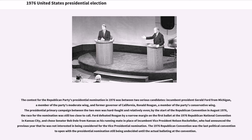The contest for the Republican Party's presidential nomination in 1976 was between two serious candidates: incumbent President Gerald Ford from Michigan, a member of the party's moderate wing, and former Governor of California Ronald Reagan, a member of the party's conservative wing. The presidential primary campaign between the two men was hard fought and relatively even. By the start of the Republican convention in August 1976, the race for the nomination was still too close to call. Ford defeated Reagan by a narrow margin on the first ballot at the 1976 Republican National Convention in Kansas City, and chose Senator Bob Dole from Kansas as his running mate in place of incumbent Vice President Nelson Rockefeller, who had announced the previous year that he was not interested in being considered for the vice presidential nomination. The 1976 Republican convention was the last political convention to open with the presidential nomination still being undecided until the actual balloting.